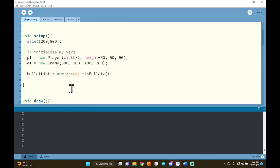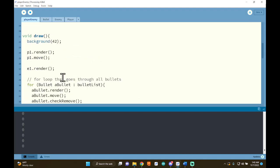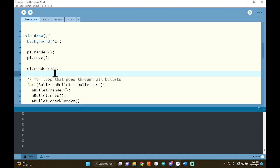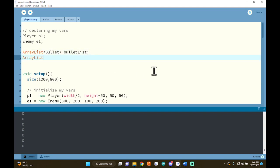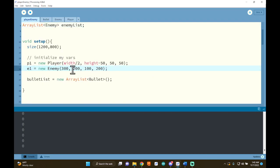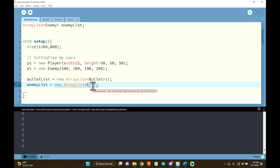Now we're probably going to want several enemies in our game. I don't like having to manually say e1.render() and copy-paste that for every function call, so let's do what we did with bullets — make an ArrayList for enemies. I'll make an ArrayList that holds things of type Enemy and call it enemyList. I'll still initialize e1 separately because I want to put it in a specific spot. I'll initialize enemyList with: enemyList = new ArrayList<Enemy>().